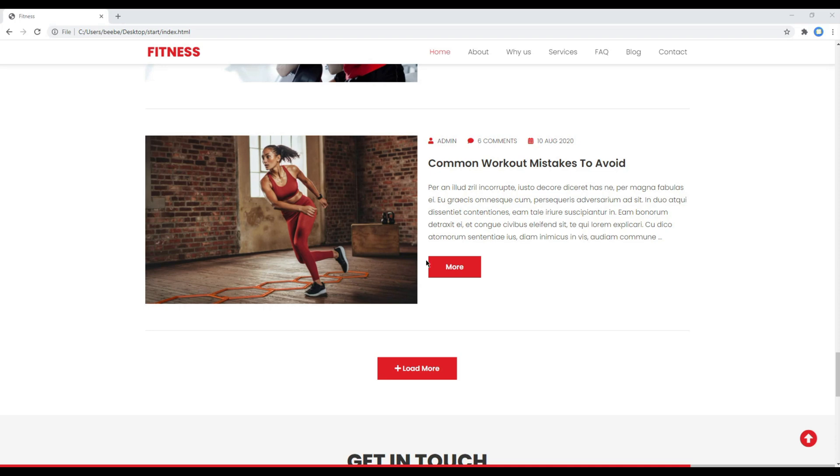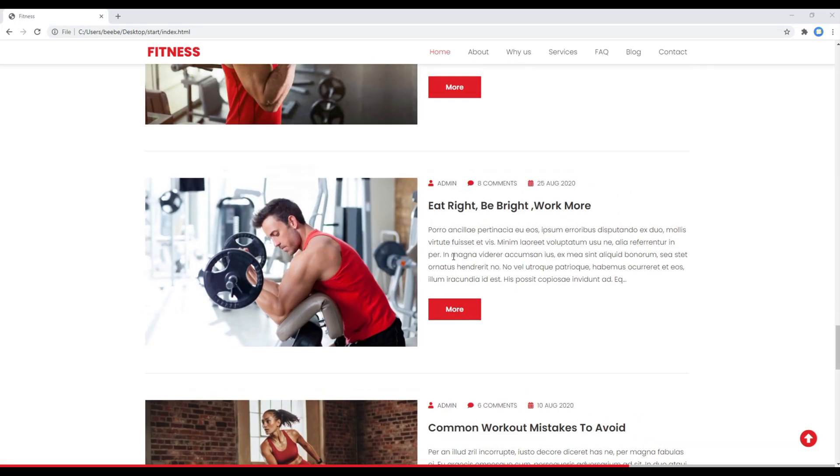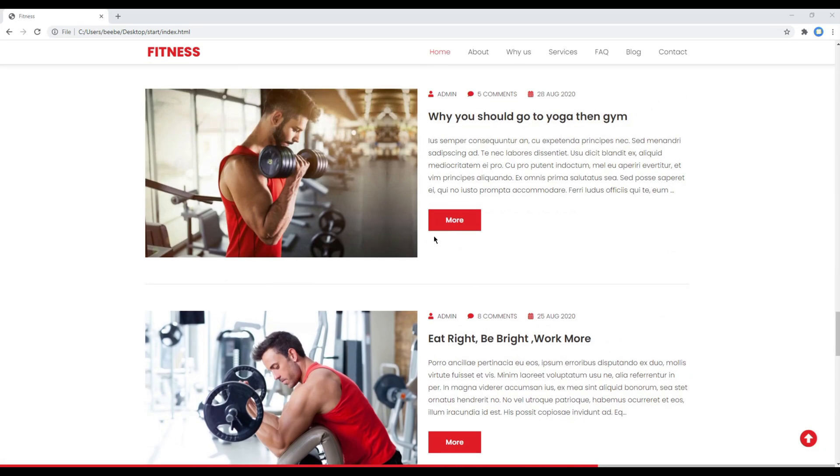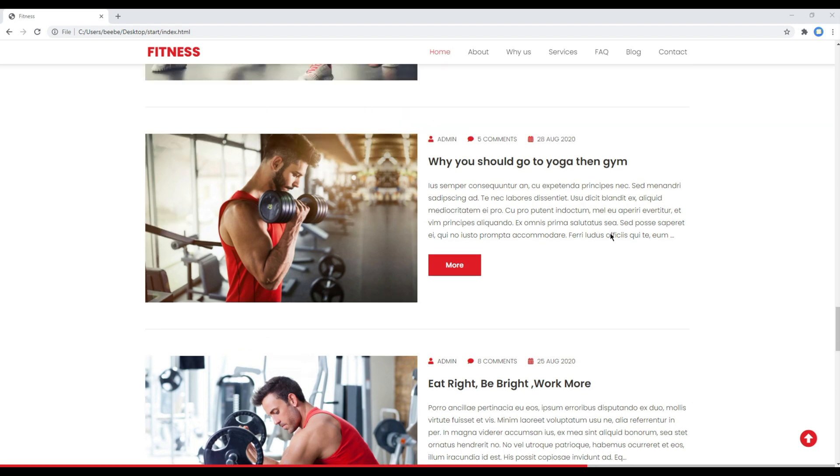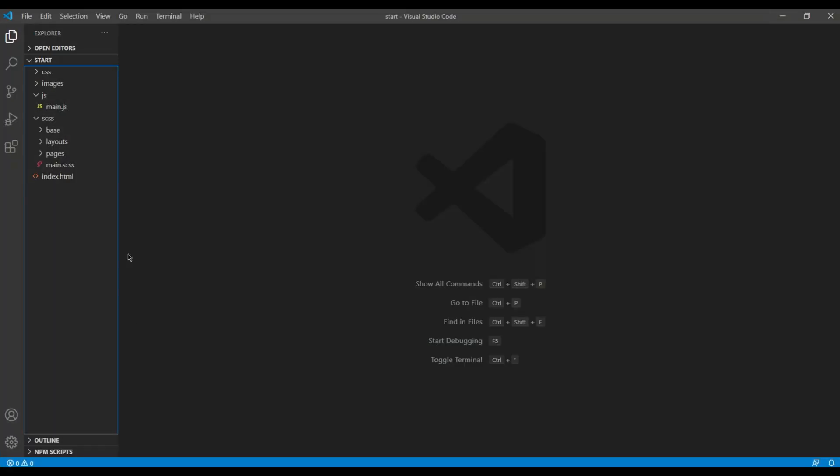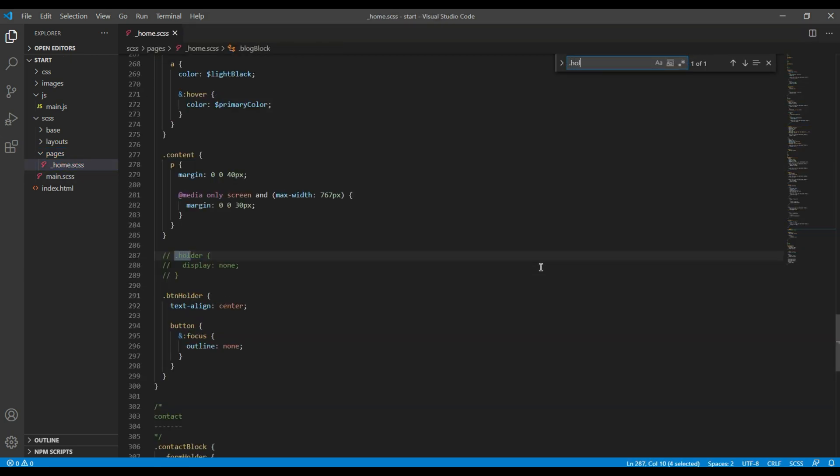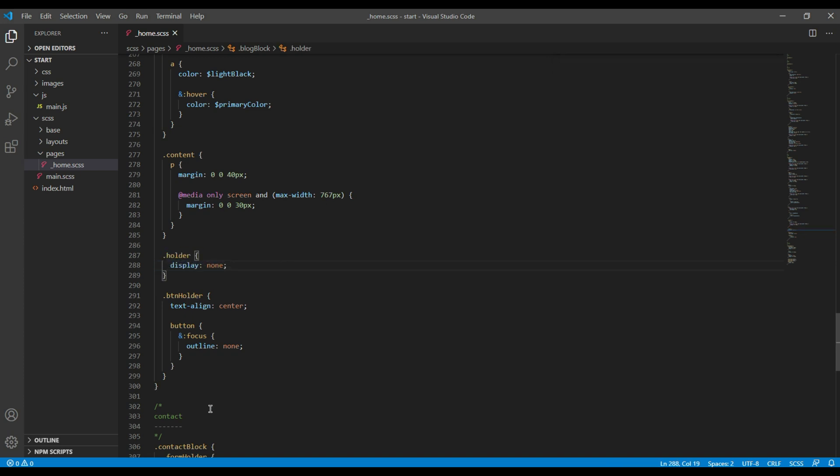First of all, let's hide all the posts using display none in SCSS. We had previously commented this code for our previous session, so open your text editor, go to SCSS pages and home.scss. You can then search for your older class name and uncomment this code.